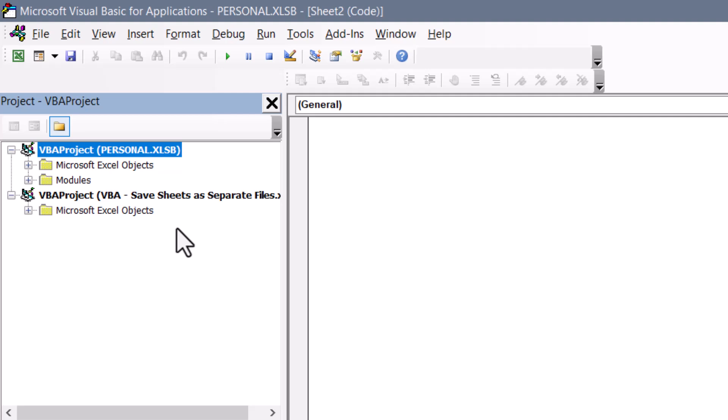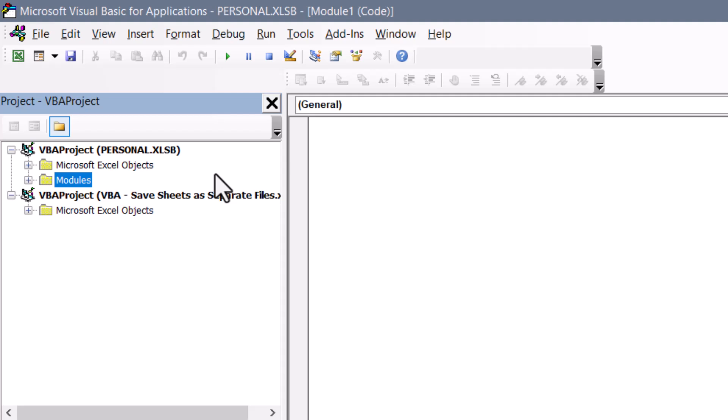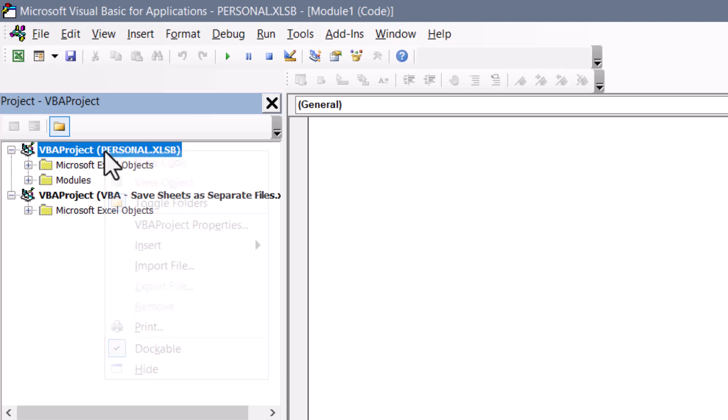If you don't have this personal macro workbook, check out that link in the video description on the personal macro workbook video where I show you how to create this. If you want to use the exported version of the code to just import it into the personal macro workbook, then place your mouse where it says personal.xlsb.